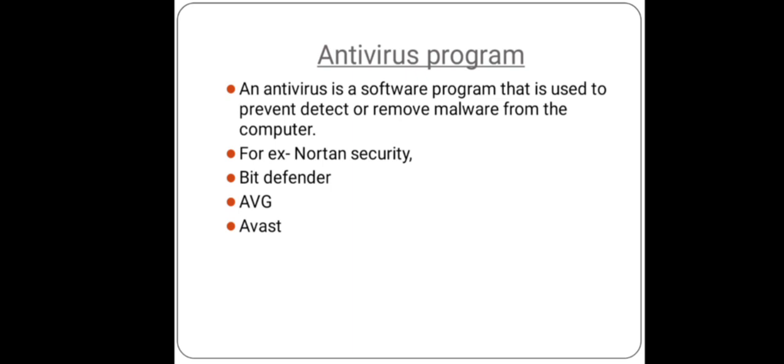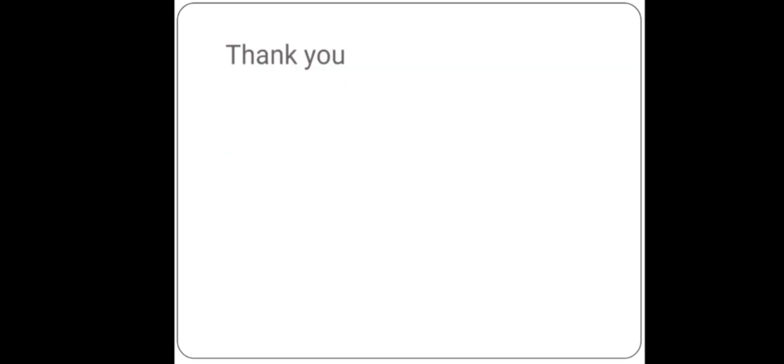And the last topic is antivirus software or antivirus program. It is a software program that is used to prevent, detect, or remove malware, any kind of malware, from the computer. For example, Norton Security, BitDefender, AVG, Avast—all these are free antivirus software which are easily available. Thank you.